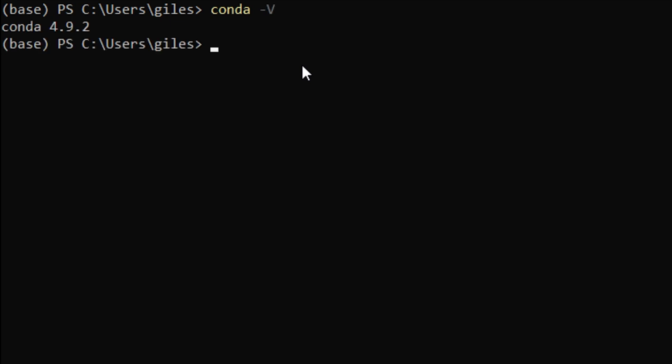Incidentally, where you see in brackets here 'base', that means we're using the base environment at the moment. That's the one that was initially installed, and that's the one that we should avoid using. We're going to change that shortly. I just wanted to point that out to you.